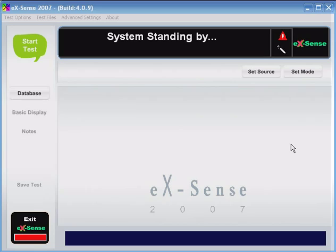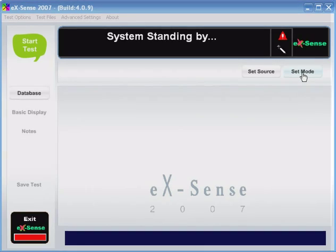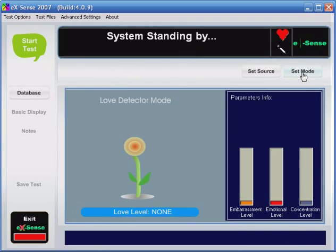Xsense has two modes. Go to the top right corner where it says set mode. Click it once. This brings up love detector mode, which has, like Xsense, been featured in news all over the world.